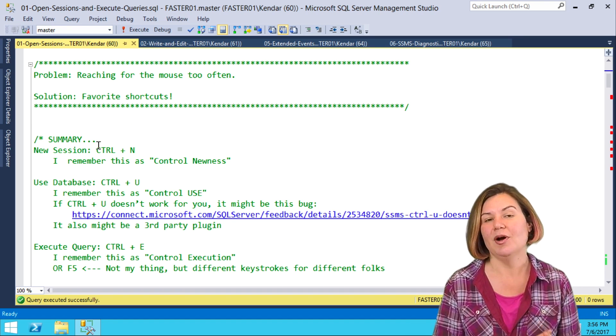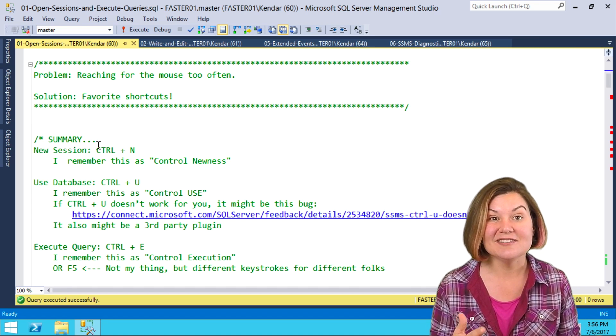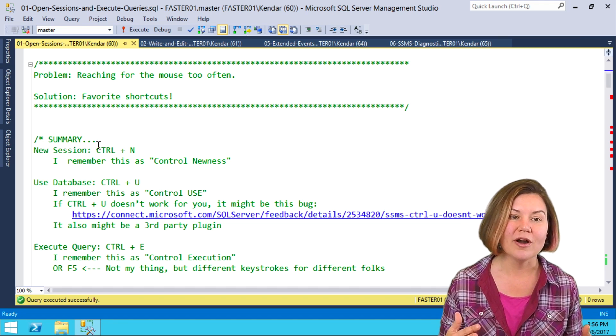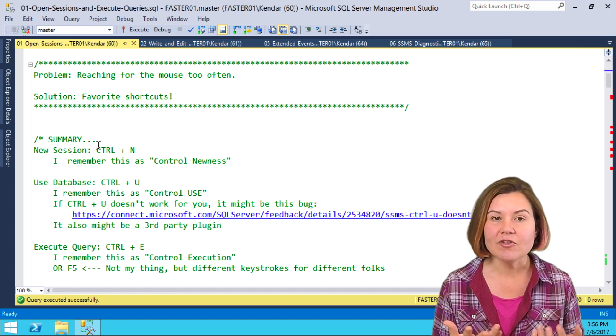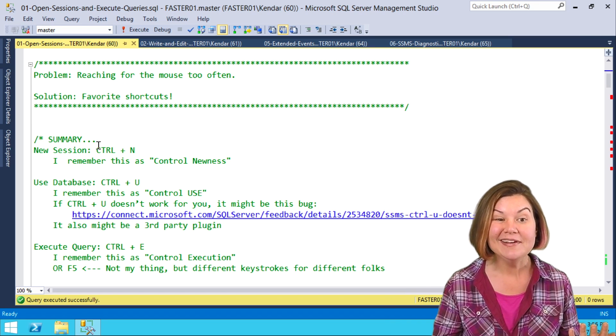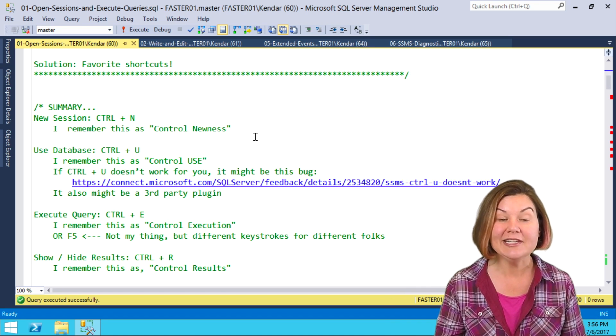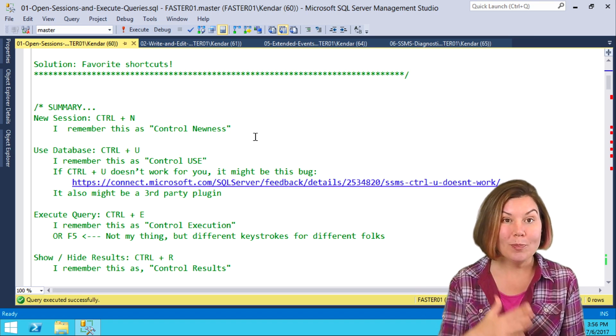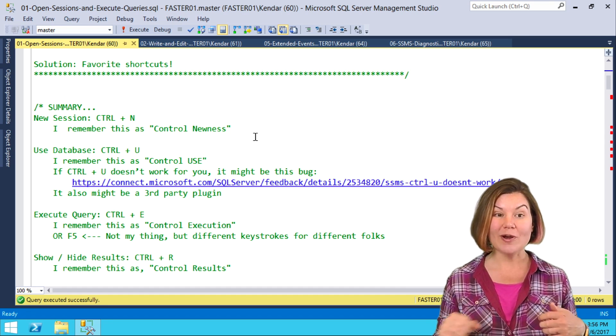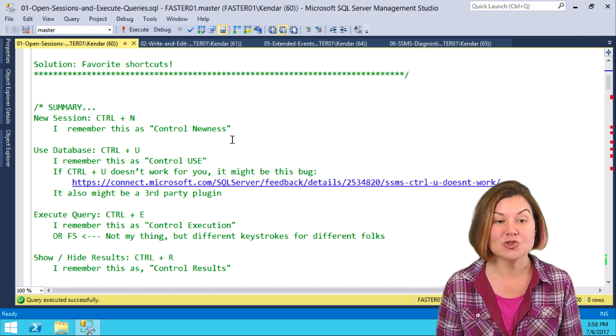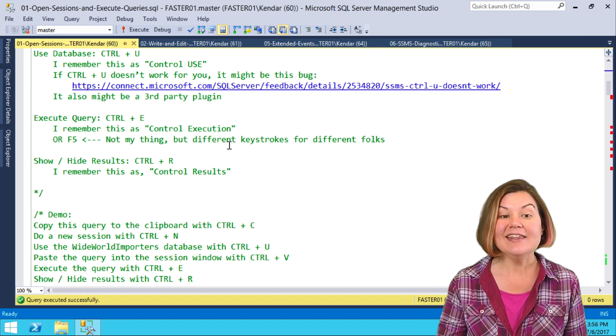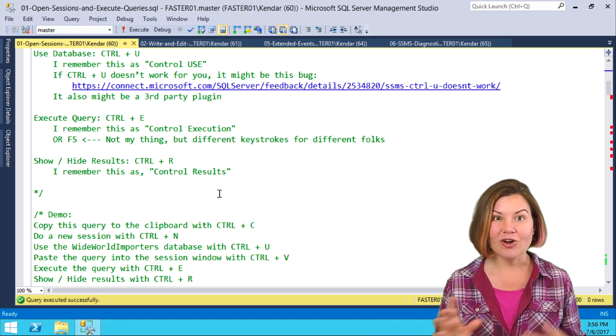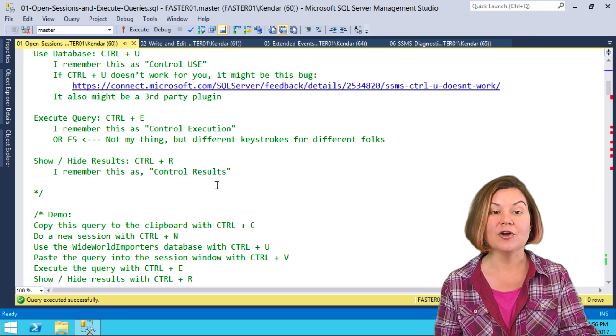One common problem is wanting to stick to the keyboard more often and being tired of reaching for the mouse. Getting some favorite shortcuts for common tasks like opening a new session window is really useful. My favorites are Ctrl-N for opening a new session, Ctrl-U for getting to that use database control, Ctrl-E for executing a query, and Ctrl-R for hiding and showing the results pane.